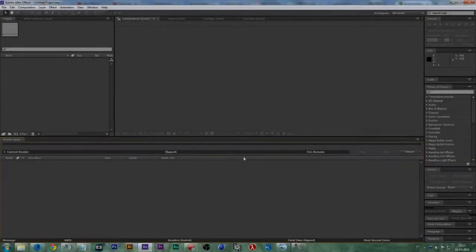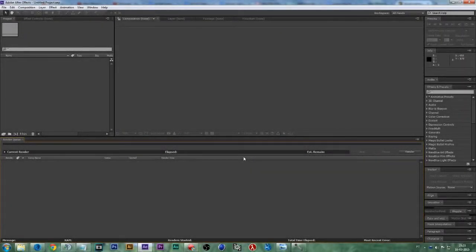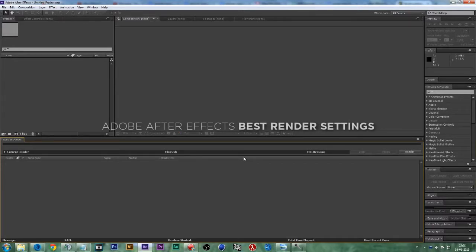What is going on guys, today I'm back with another quick tutorial. This time I will be teaching you how to get the maximum quality on Adobe After Effects and the lowest size.